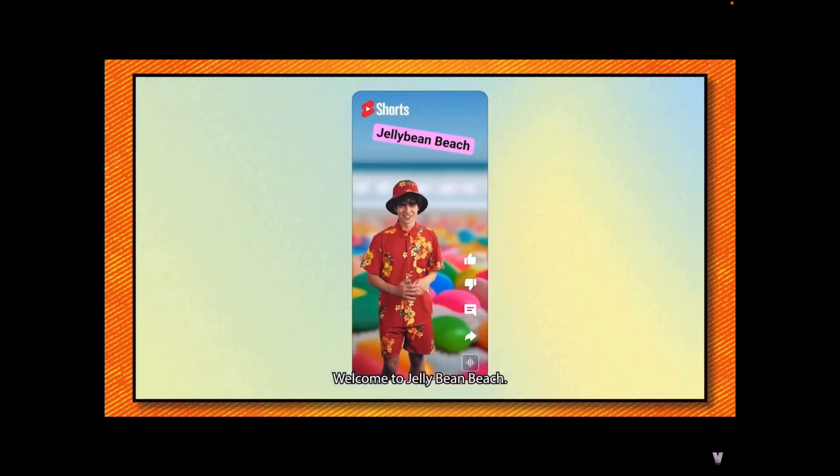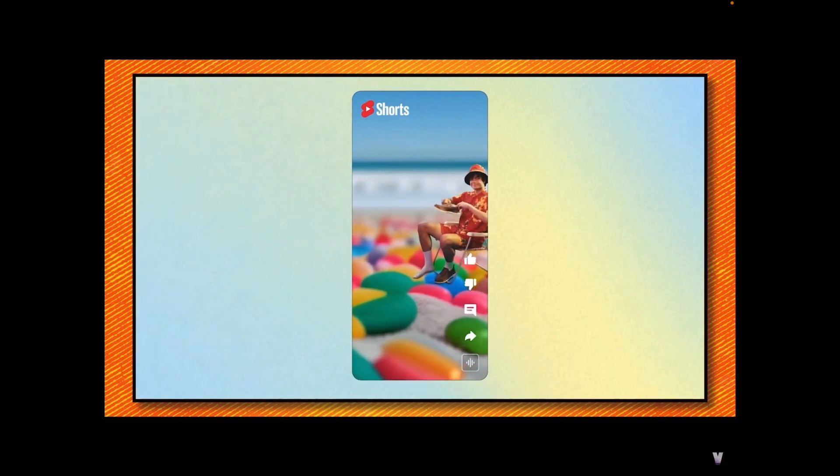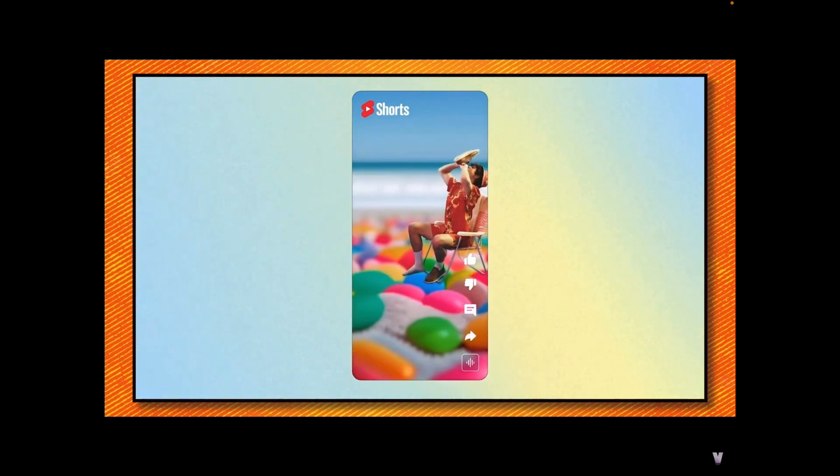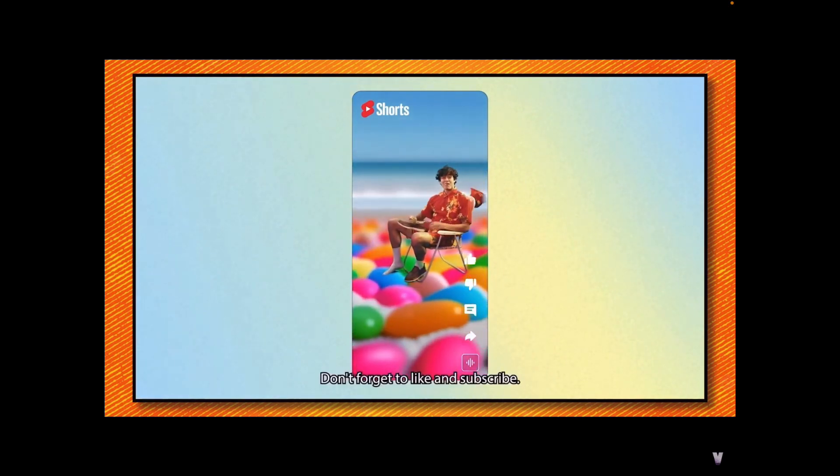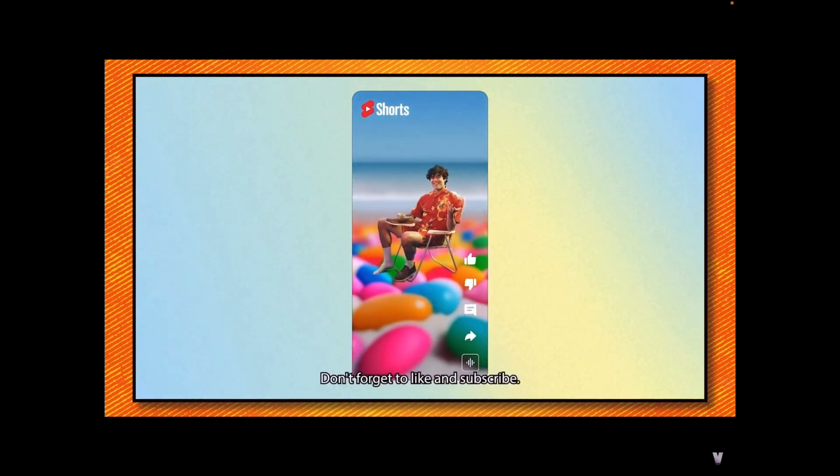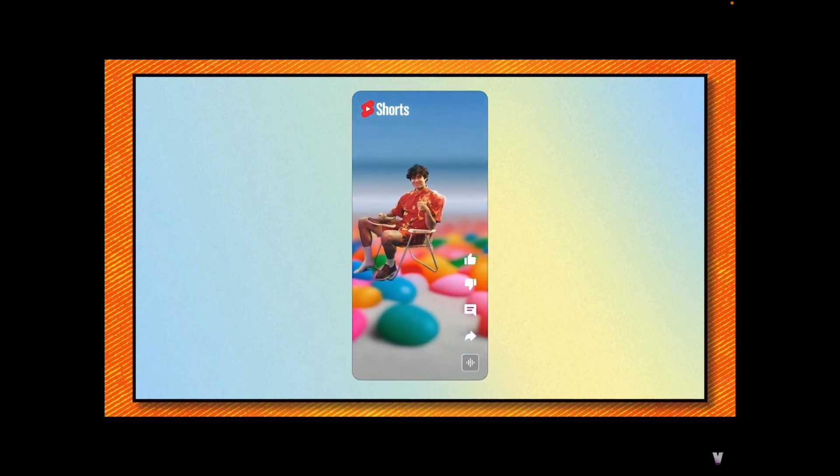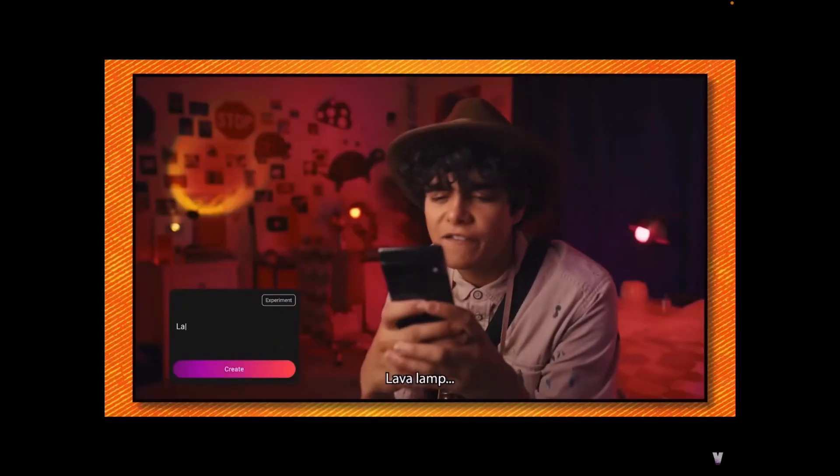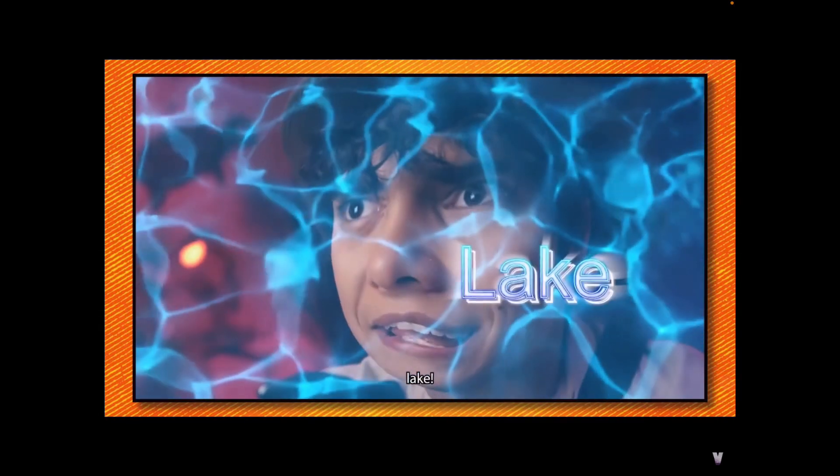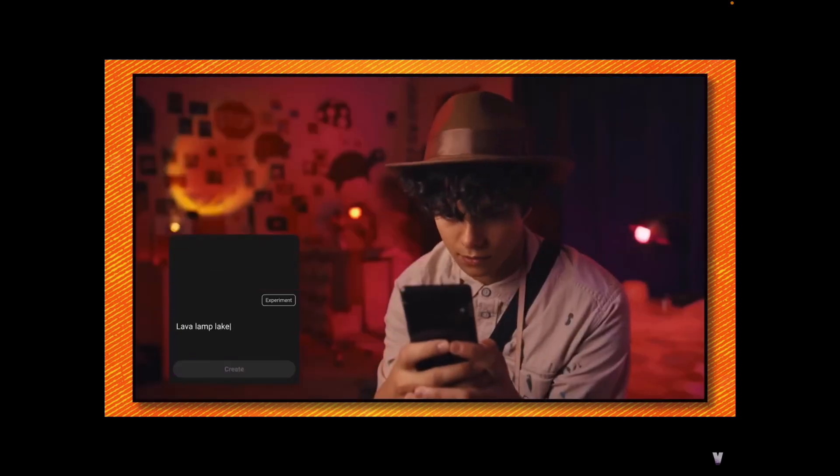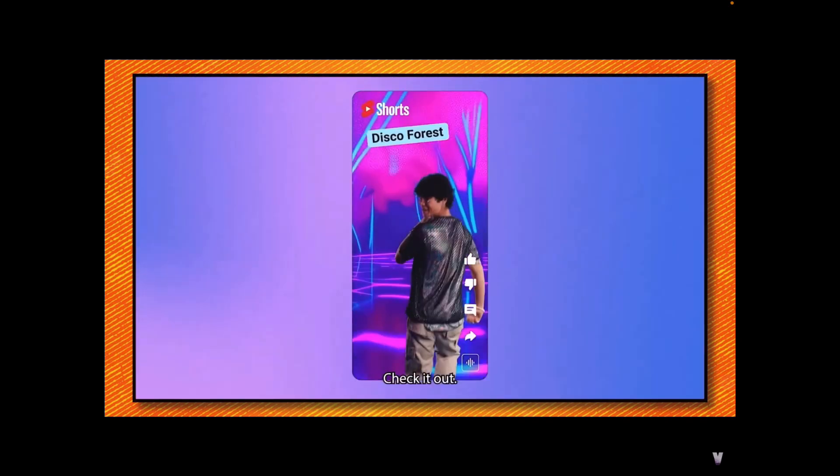Welcome to Jellybean Beach! Don't forget to like and subscribe. I think this is really cool, but I could also see it going wrong by people who take advantage of it and just not make anything themselves.